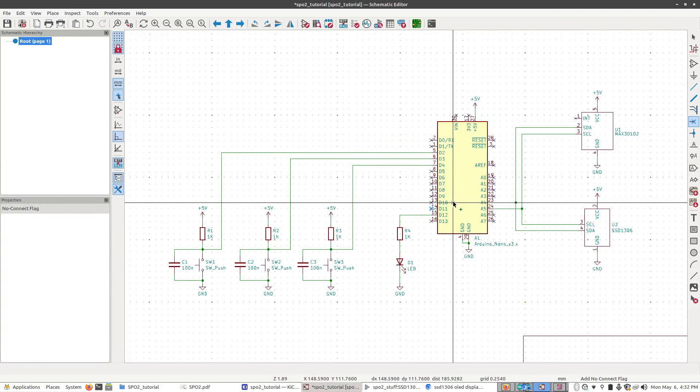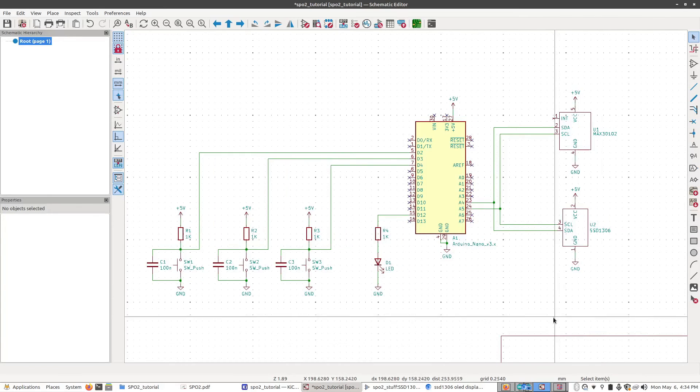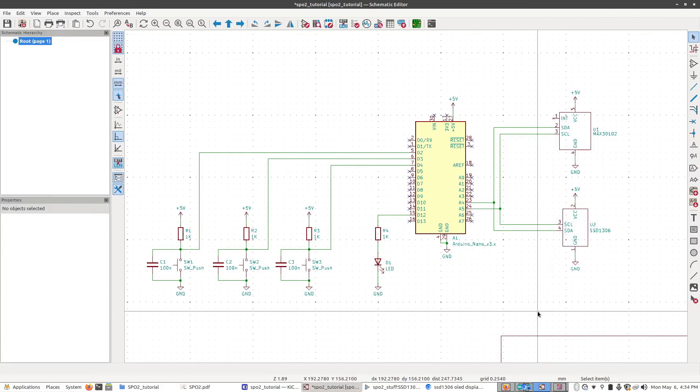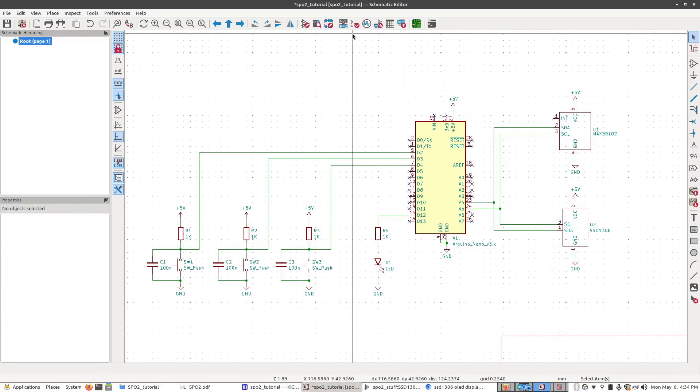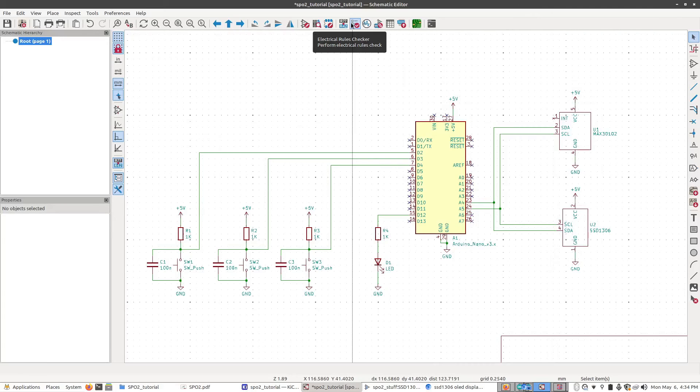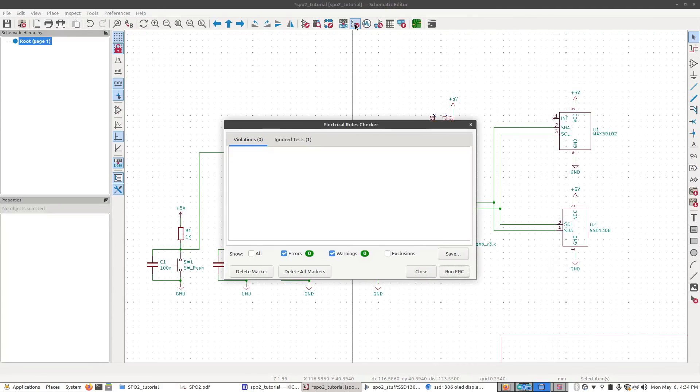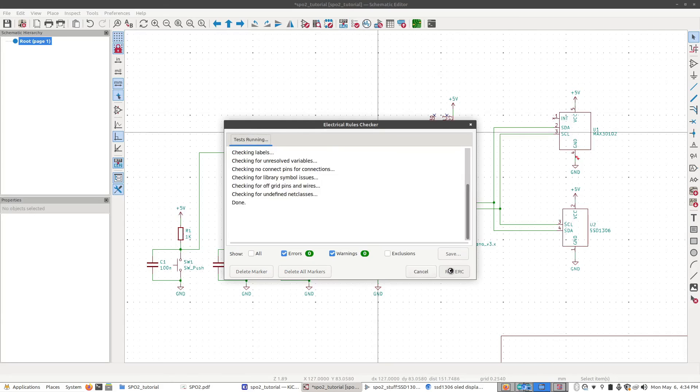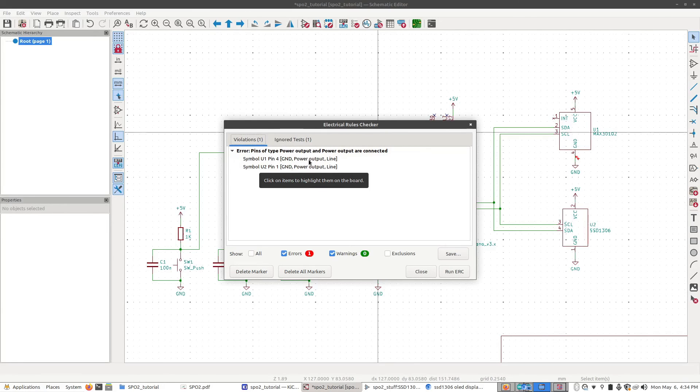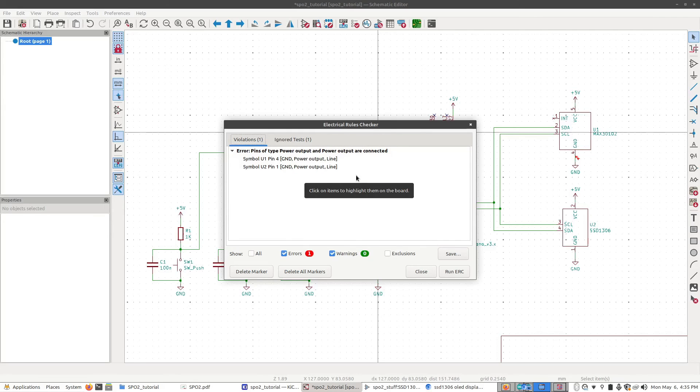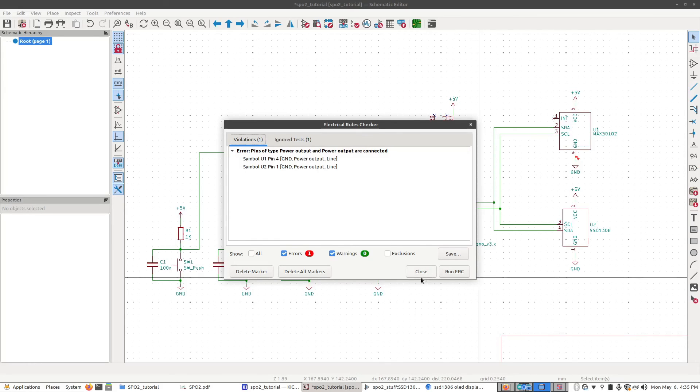One final thing we should do is run the ERC, which is the Electrical Rules Checker up here at the top bar. It's this button here. Click on that, click Run ERC. We have a couple errors. It didn't like that we made ground to power output, so there needs to be a power input. That's an easy fix. That actually does not affect our circuit, but it's just going to make it nicer for KiCad to work with. So to fix that, I'm going to click Close.